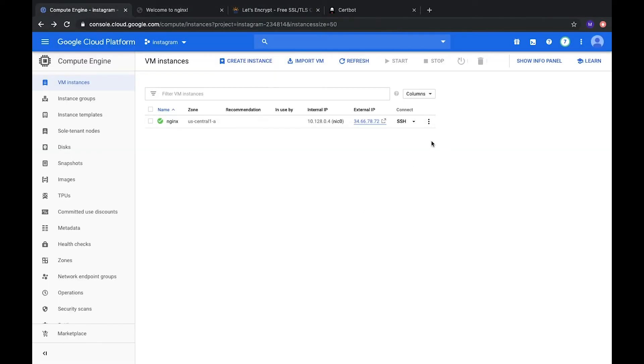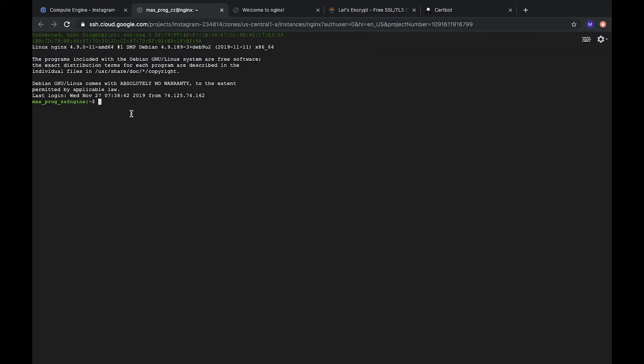Here it is. So, let's connect to the server. Okay, so what do we have? It's Debian. First of all, we need to install Certbot.